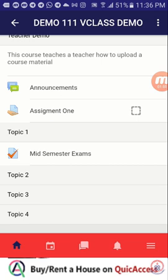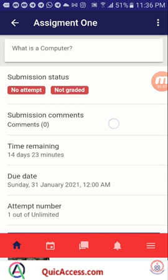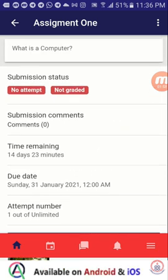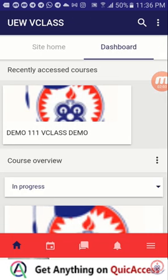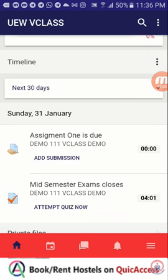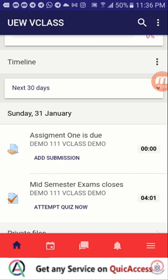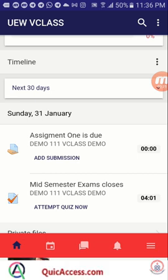I'm going to tap on the assignment to open it. You could see that it's having the same interface. The shortest way to submit or have access to your assignment is to come to your timeline, where you can see the activities and the date that they will be due. In my case, the due date for assignment one and my mid semester exams is 1st January.